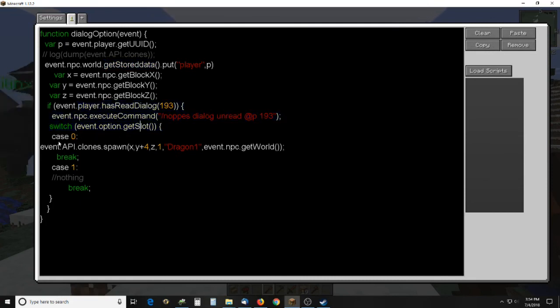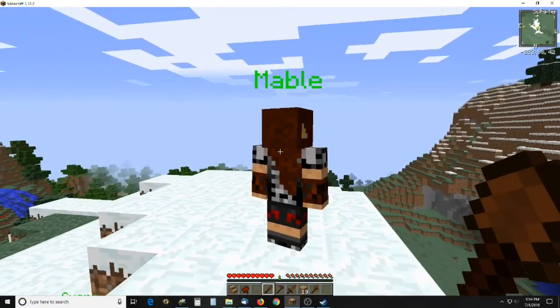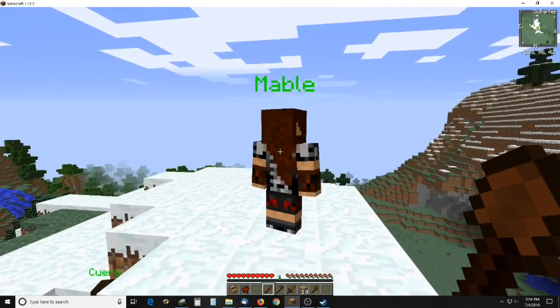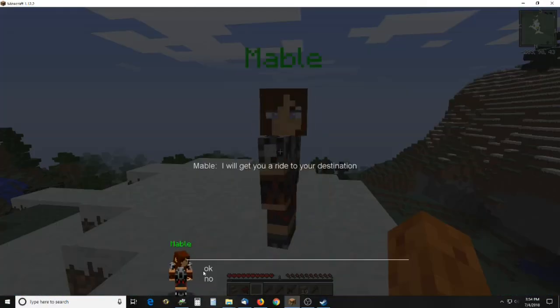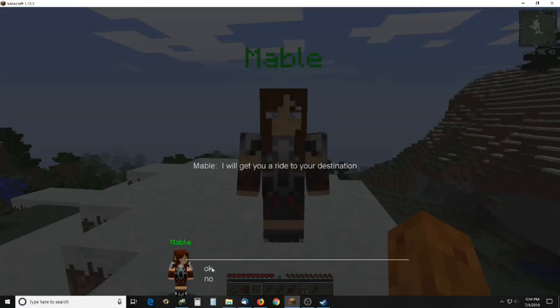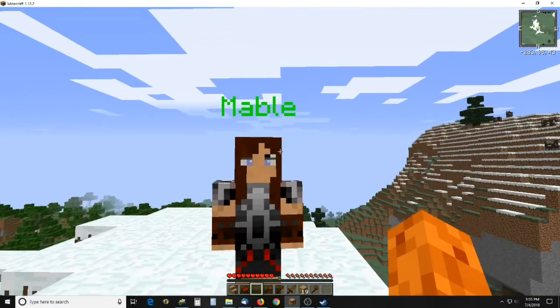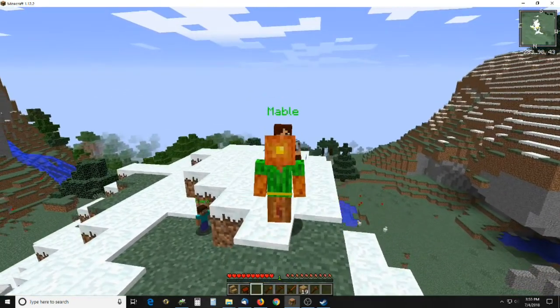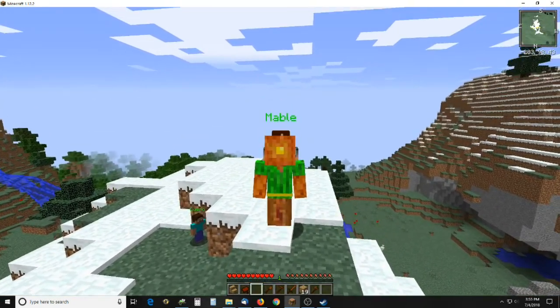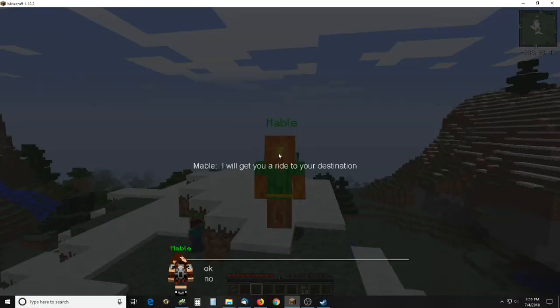The first slot, which is slot 0, he will spawn a dragon. The second one, which is 1, he will do nothing. So, let's just get right to it. If I say ok, wait a second, you can see the dragon will be spawned above us here.